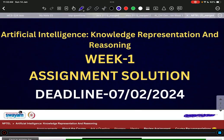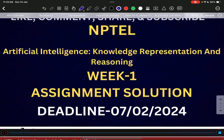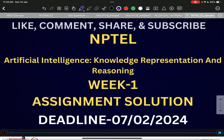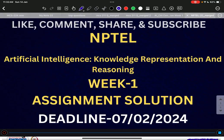One request: please do like, share, comment, and must subscribe for weekly solutions and weekly answer keys like this. Stay connected with us at this channel. Thank you and all the best.